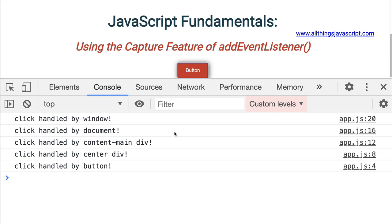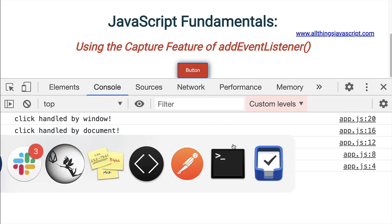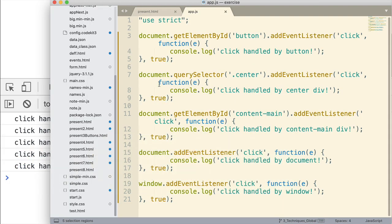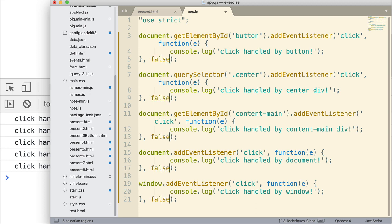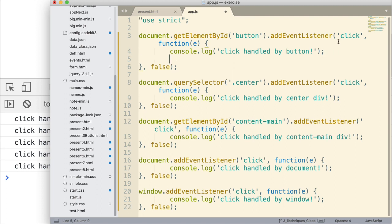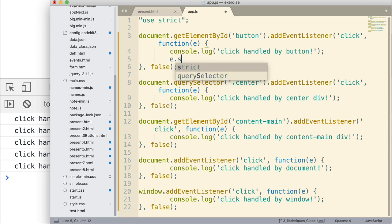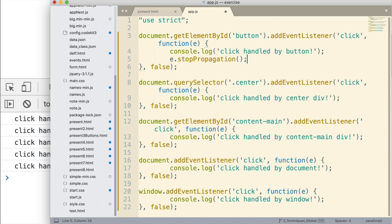Now, there's one last thing I want to illustrate here, and that is the stopPropagation method of the event object. Let me just jump back in here, and I'm going to change this back to false. Now, I'm capturing the event object for all of these, as you can see. I could stop the propagation so that the event just happens to the button and nowhere else. I do that using stopPropagation. That's a method on the event object, as you can see. This is going to make it so that only this console log statement displays.